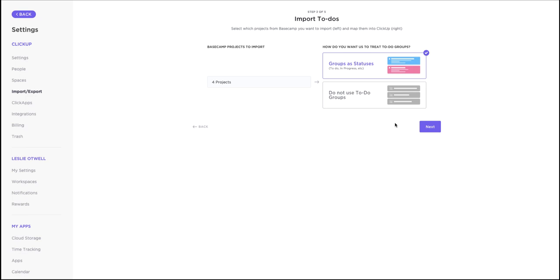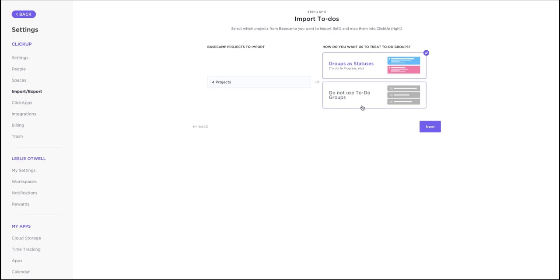Next, you'll choose how you want to import your to-dos from Basecamp. Choose this option if you're using Basecamp groups as statuses. For example, things like to-do, in progress, and done. In this case, your projects will be imported as a new list with groups as statuses. You can also choose not to use to-do groups. If you select this option, all of your tasks will appear in an open ClickUp status.